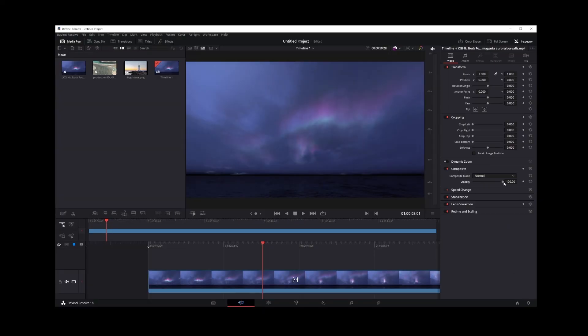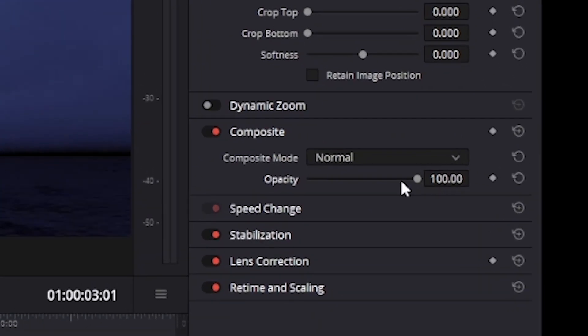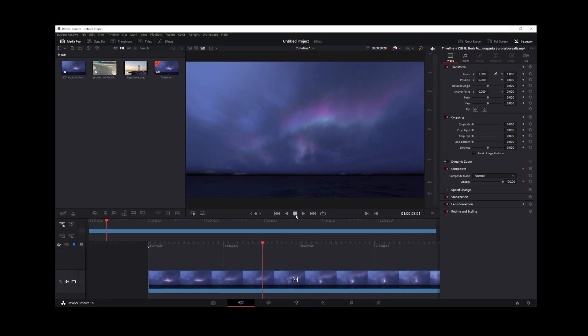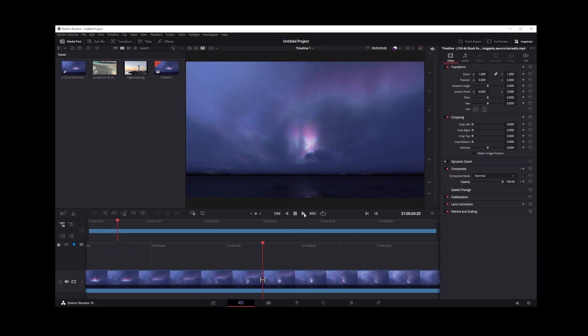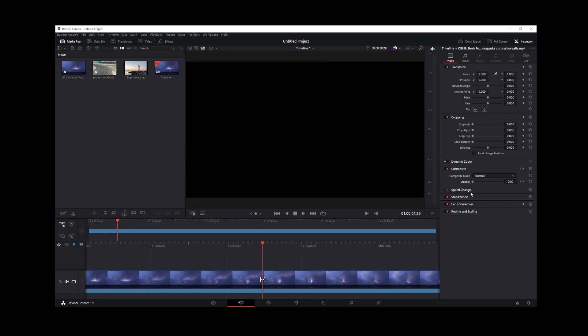Now, click on this diamond button. This will insert an animation keyframe at that frame. Play the video a little and stop it, then using these Opacity controls, fade all the way down to zero.